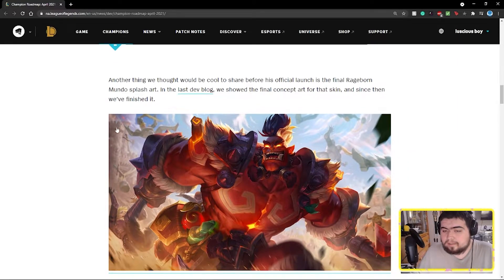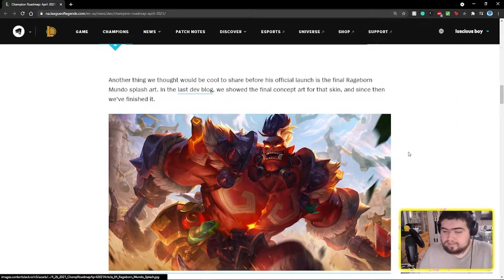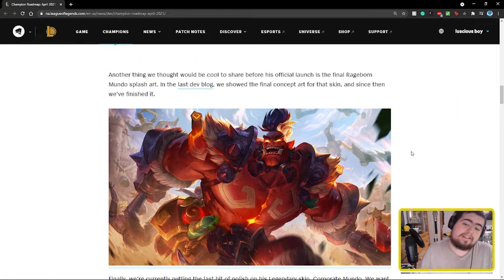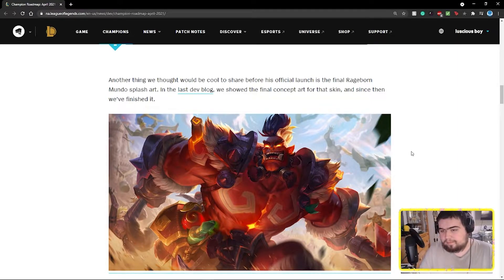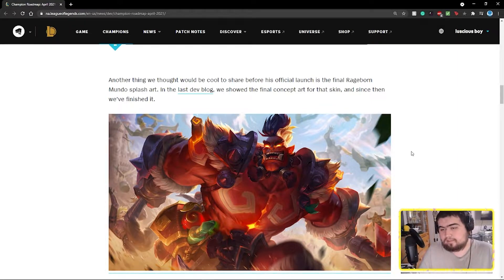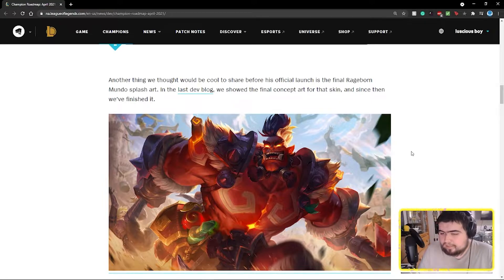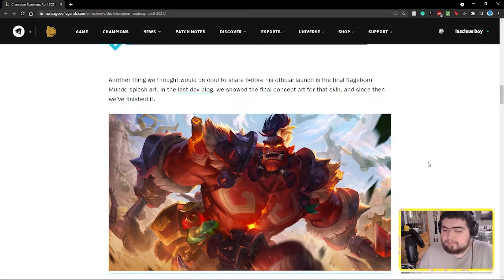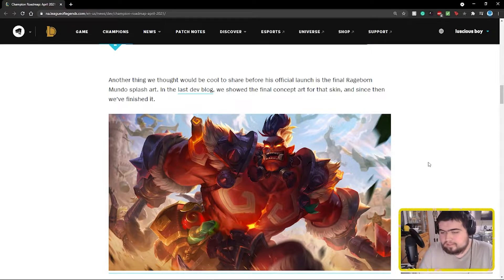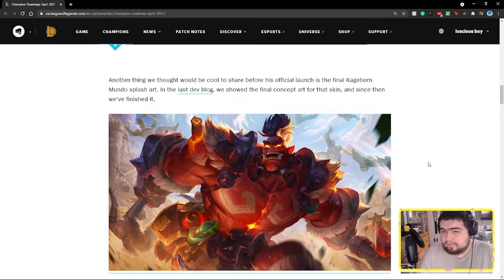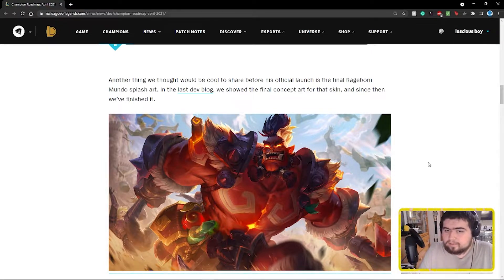And here it is, here's the rageborn splash art for rageborn Mundo. This is the updated version, it looks really really nice. I quite like it, I think they did a good job on that. I know some people saw it from last week's leak from the Chinese one, same with the Udyr stuff, but if you haven't seen it, it's pretty cool.